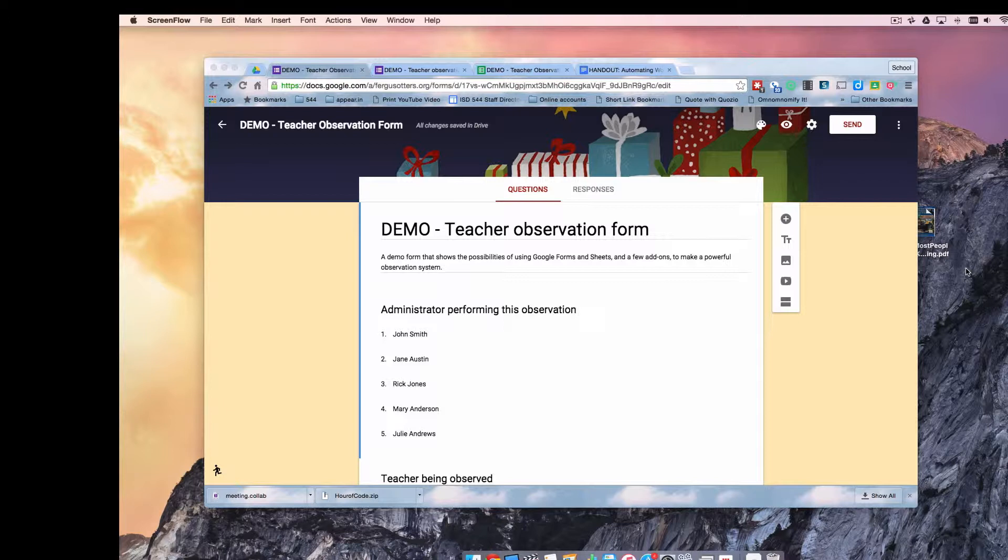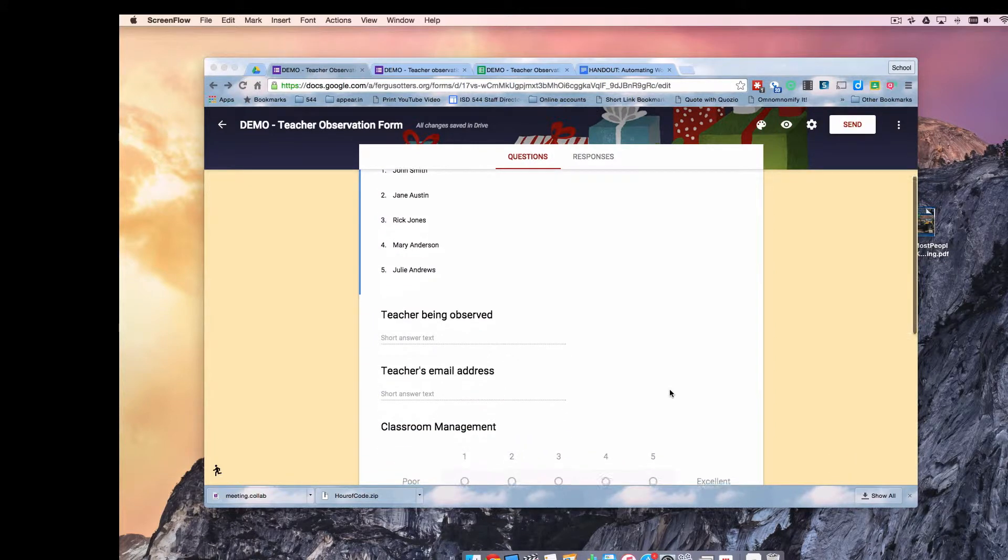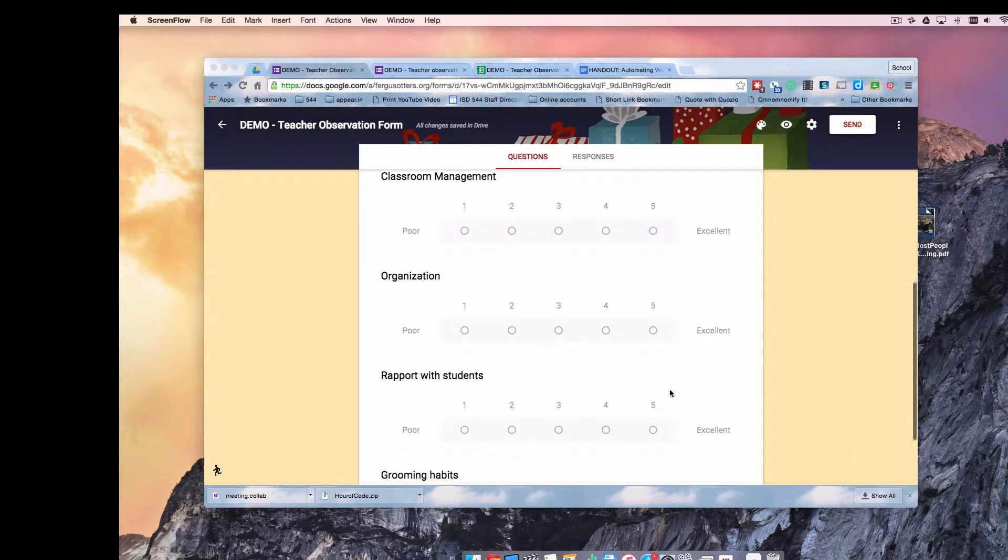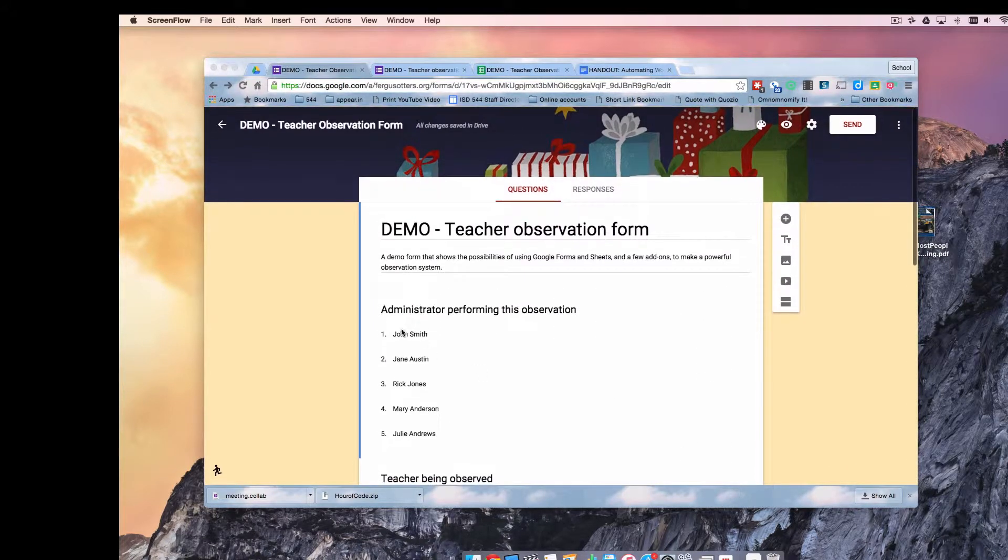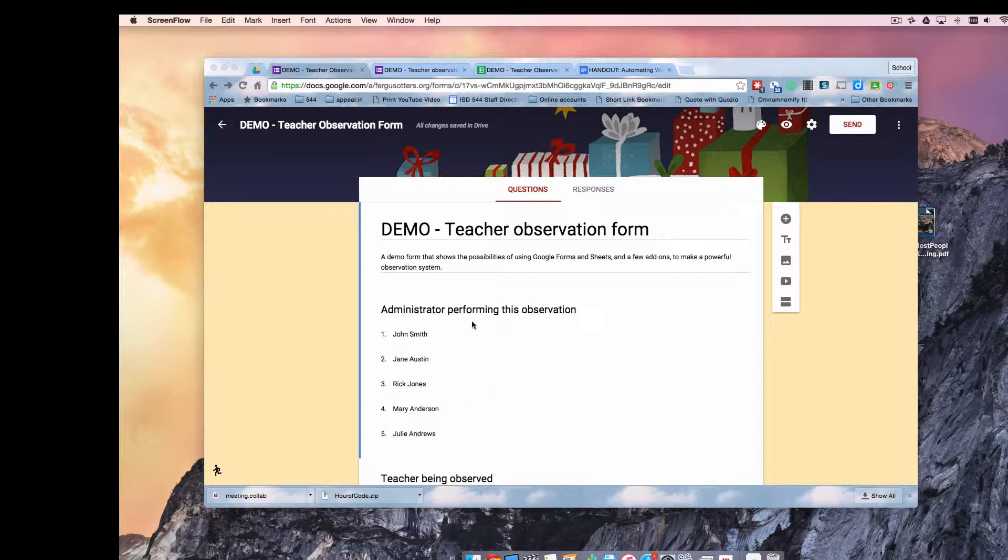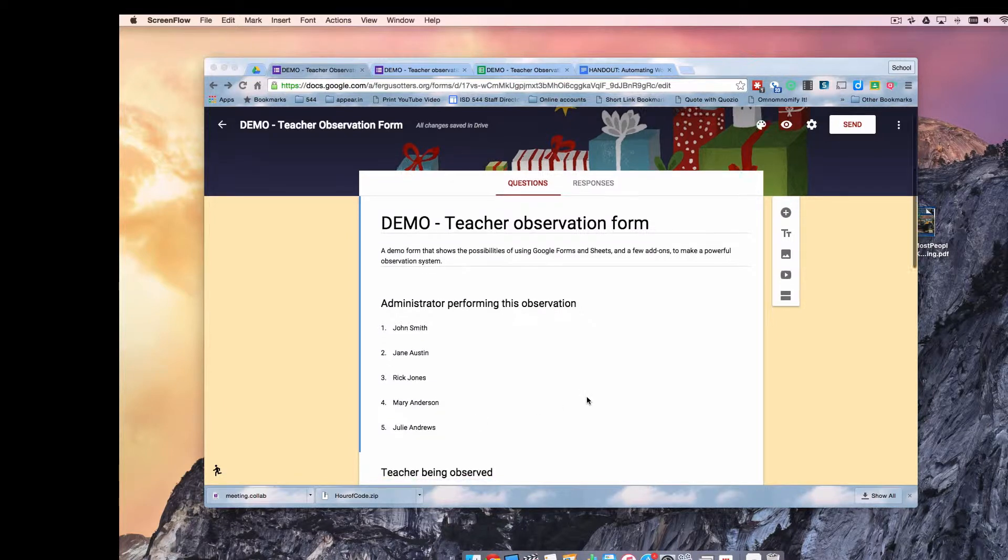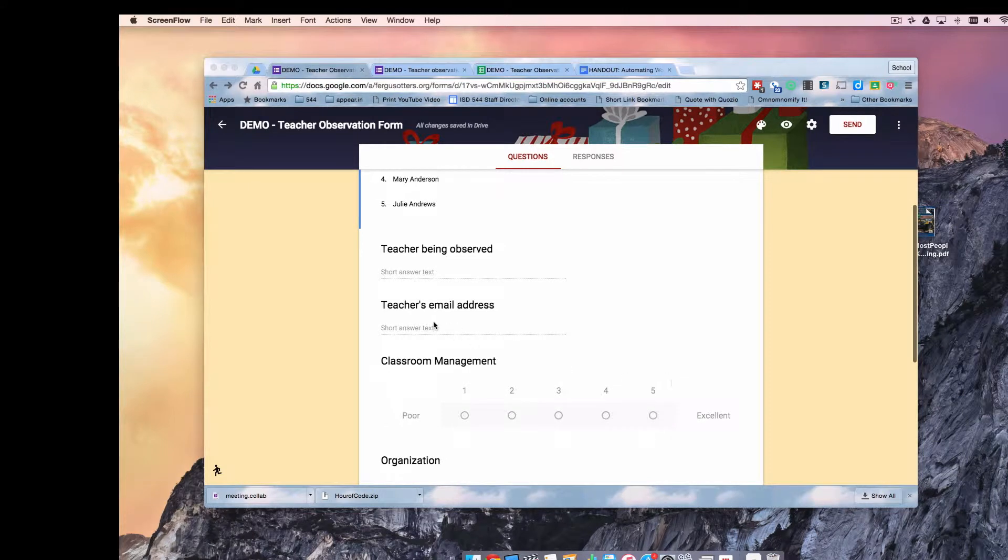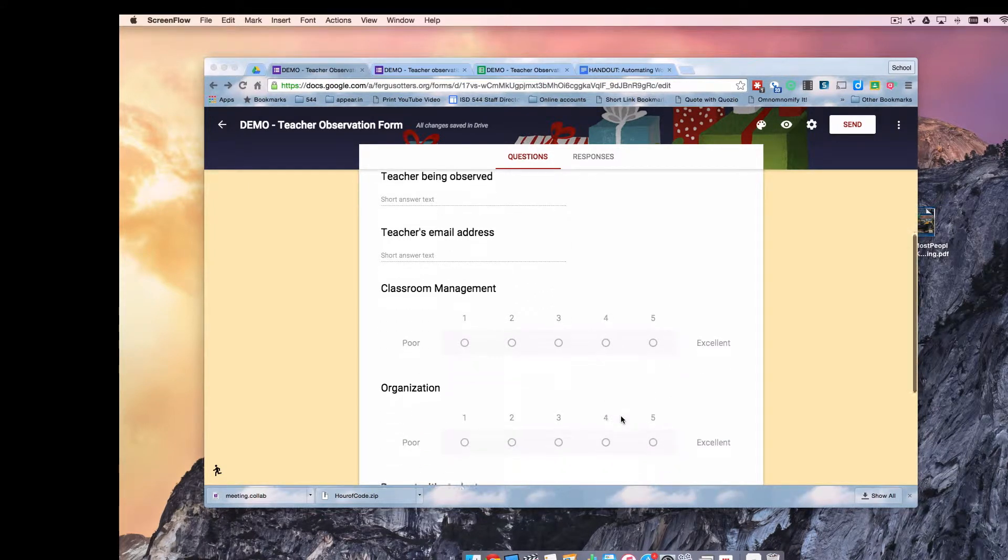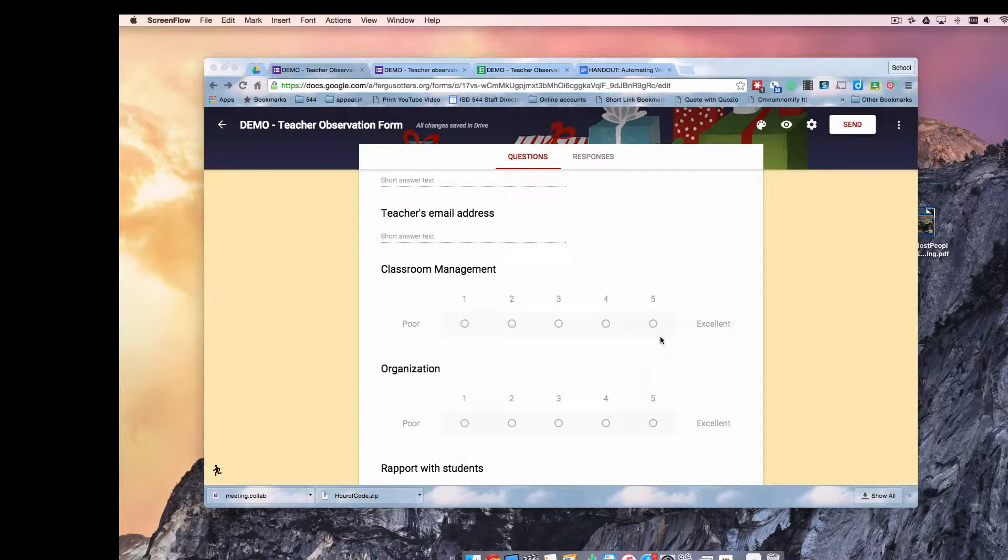So I'm going to just show you what I've got set up here so far. I have a form, this is the editable form, and so I'm going to be asking whoever completes the form to tell me who they are. So in this example it's an administrator who's going to be observing a teacher. So the administrator will choose their name from the list, they will type in the name of the teacher they're observing, they're going to enter that teacher's email address, and then they're going to rank them or rate them on these various items.